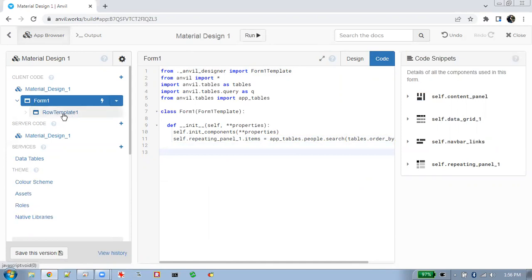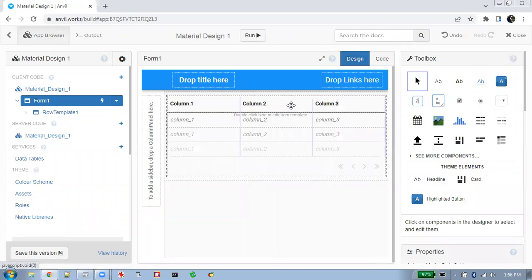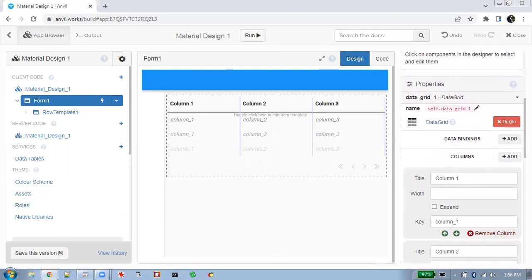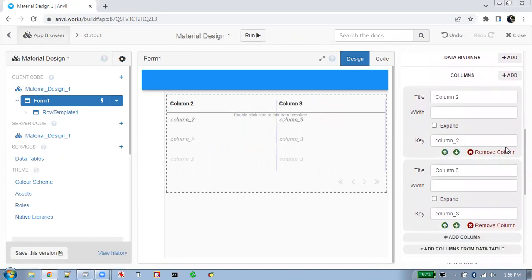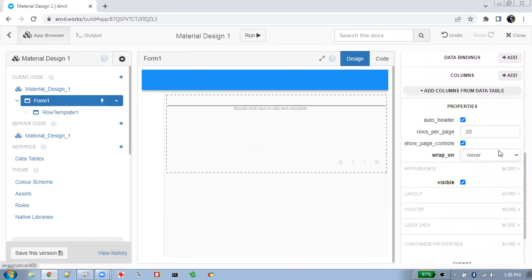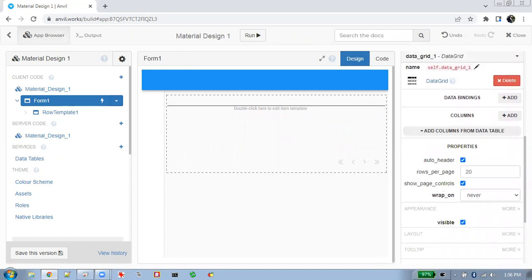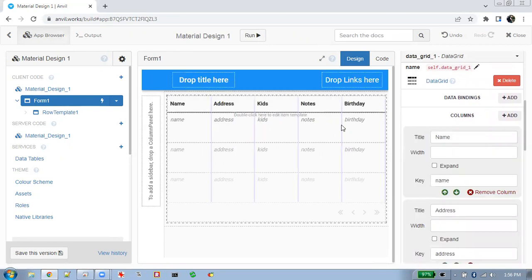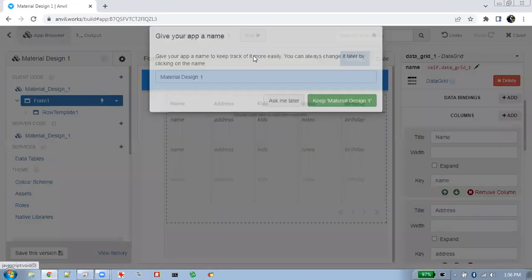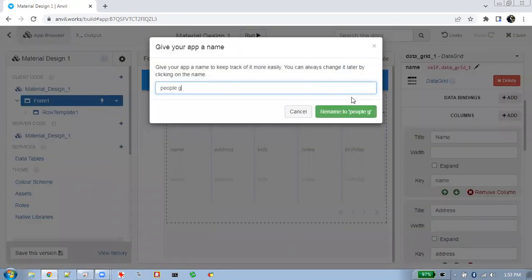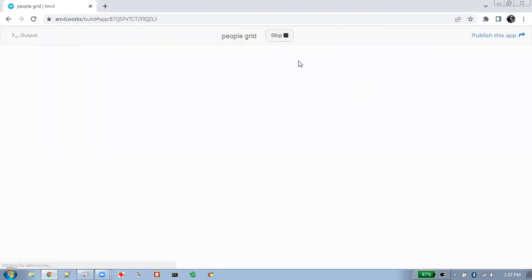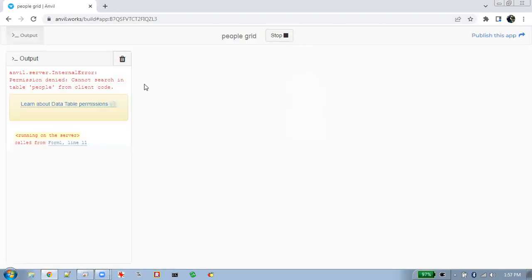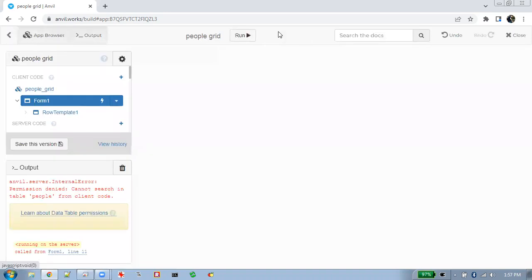When you go into the form design, what's different about the grid is that you can just automatically have it create columns from the rows of the database. So if you run this already, you've got a nice little display up.